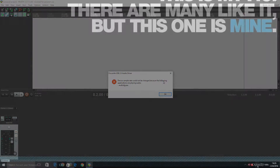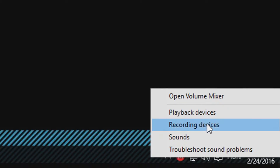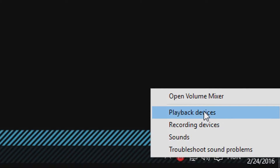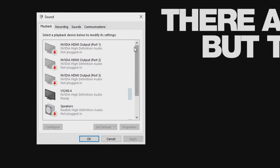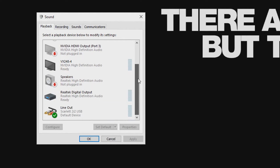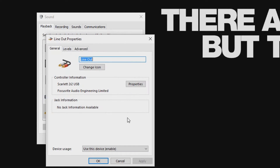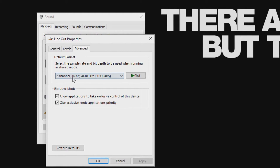The solution is to head to your Windows Audio settings by right-clicking the little speaker icon on the right-hand side of your taskbar and selecting either Playback Devices or Recording Devices. In the Playback Devices tab, go down to the Scarlett 2i2 and click on Properties, then go to the Advanced tab where you can see the default quality settings.